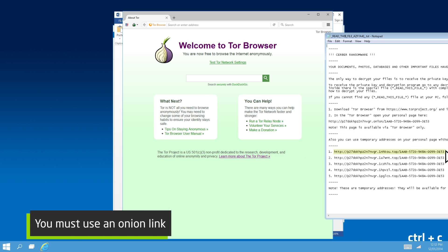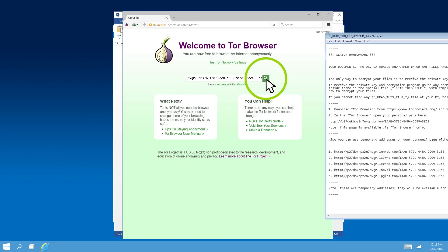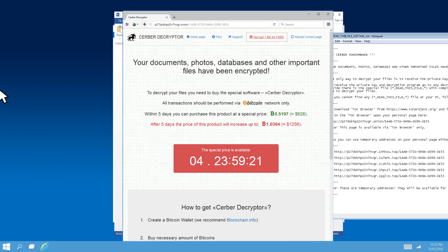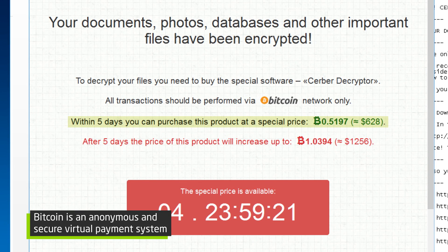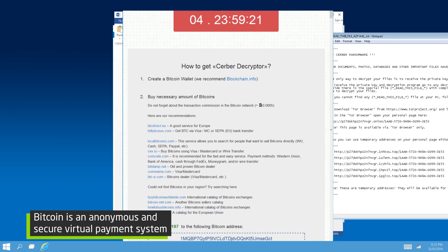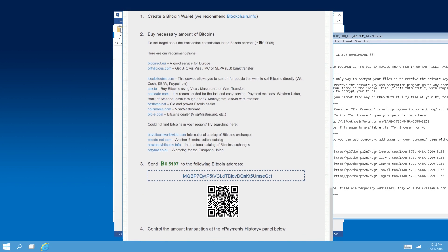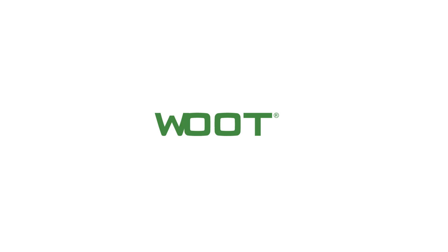Let's connect to the darknet and insert our unique link. It will cost us 0.52 bitcoins, or about $628, to have our files returned. The page also explains how to pay the ransom by creating a Bitcoin wallet first.